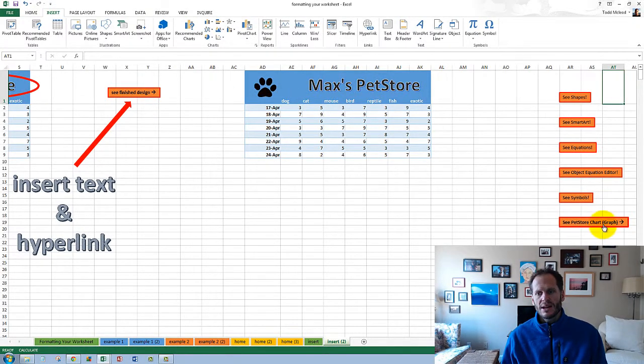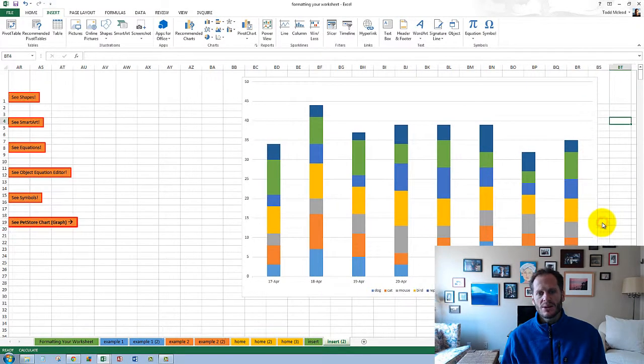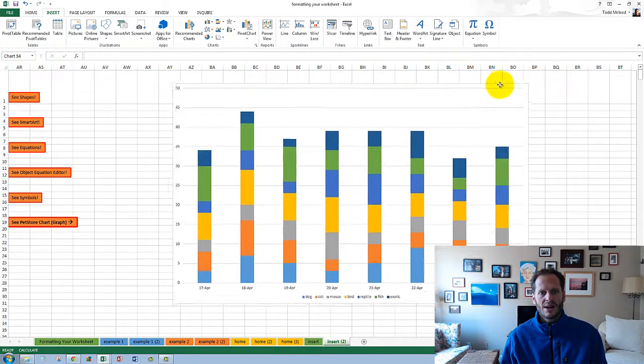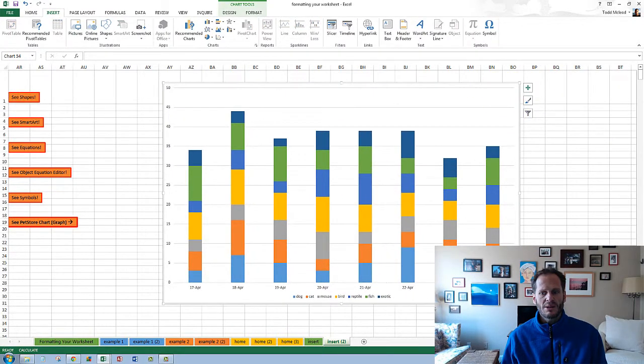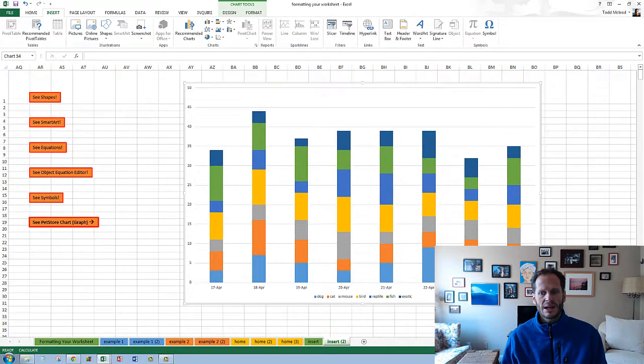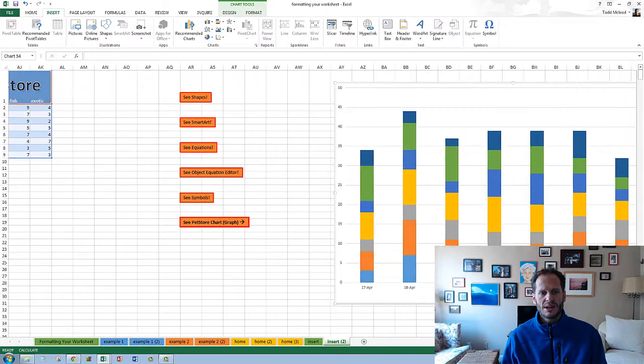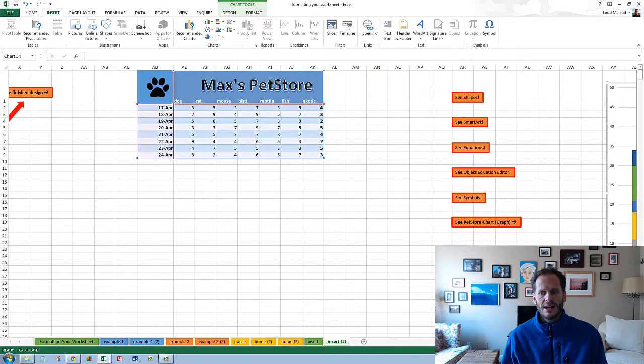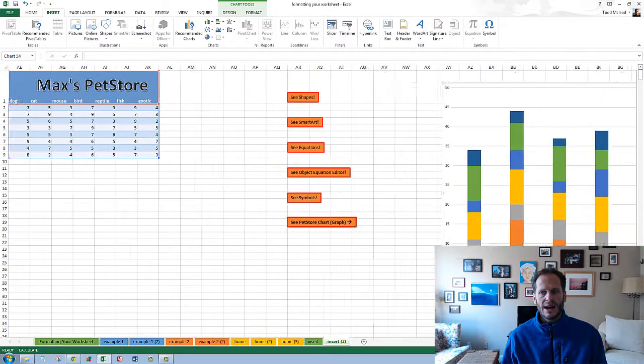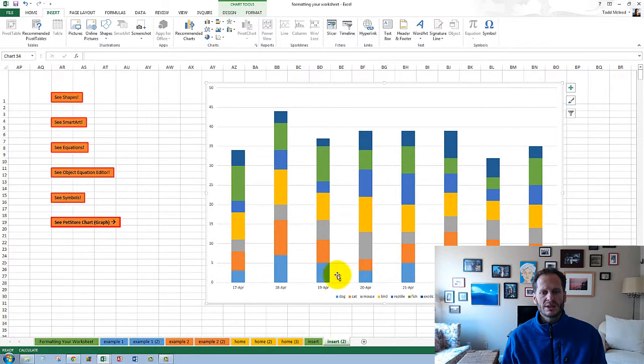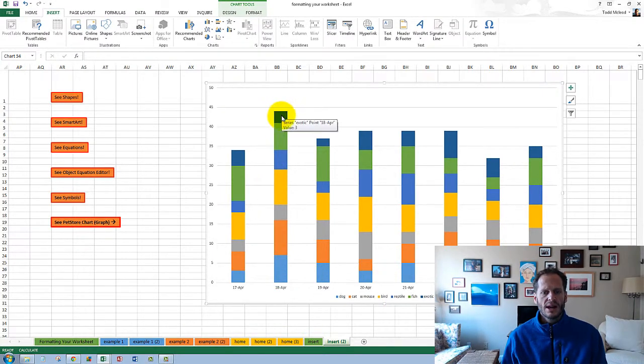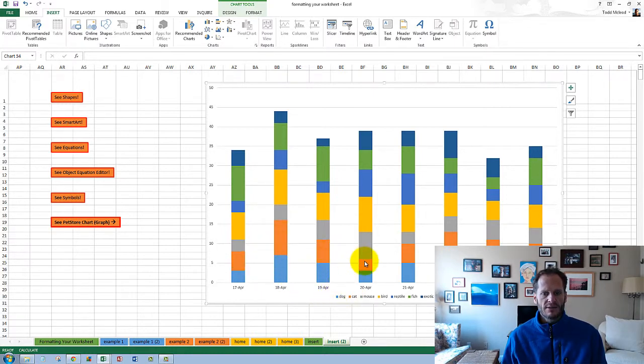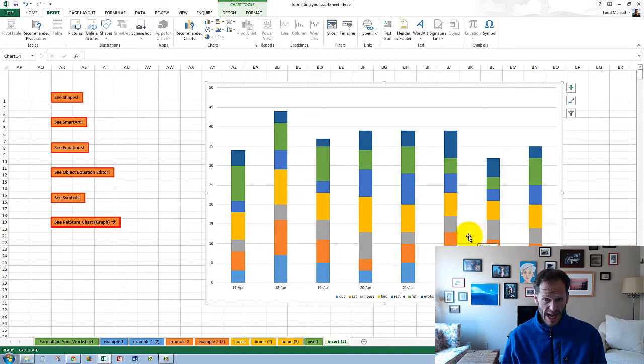Here's the pet store graph. I wanted to point this out too. As we're talking about formatting and making things visually appealing, I can take all of this data here and say, I want to see how many animals I have each day in total and then what are they comprised of? Dog, cat. I can see cat over time here. So this is a stacked bar chart.